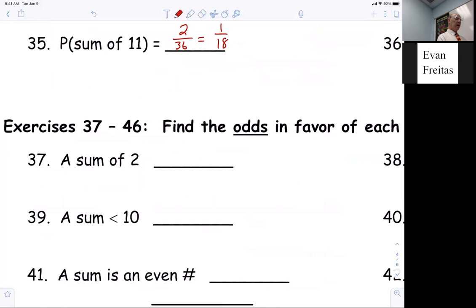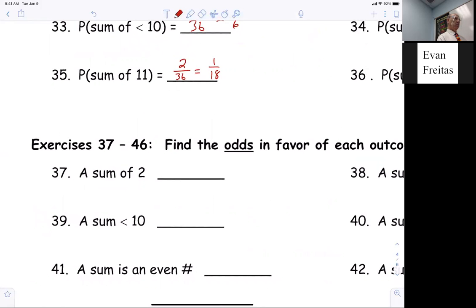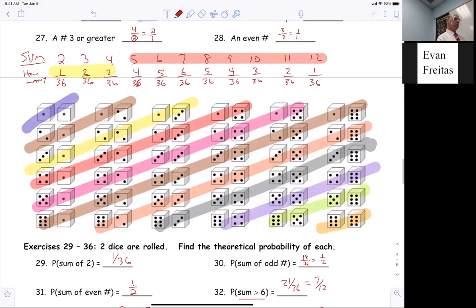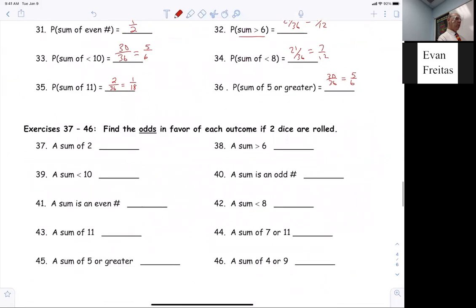Now we have to do the odds. Logan, what are the odds that you get a two? How many different ways can you get a two? One. So if there's one success, how many failures? 35. The odds are one to 35.